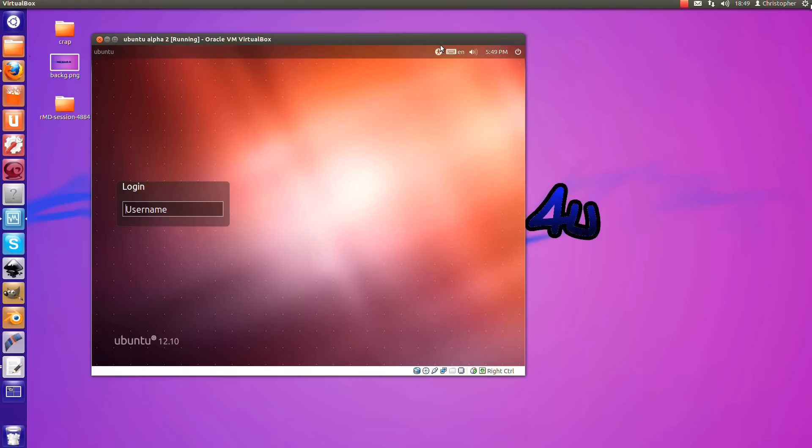Because they've got their 12.04 LTS to fall back on. So, I mean, they've got this next six months to really push at what they can do.